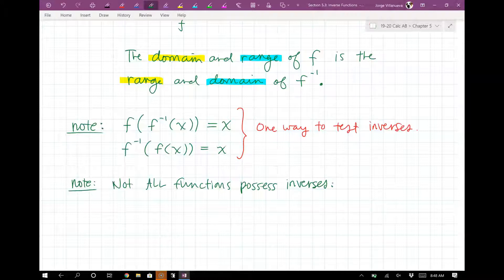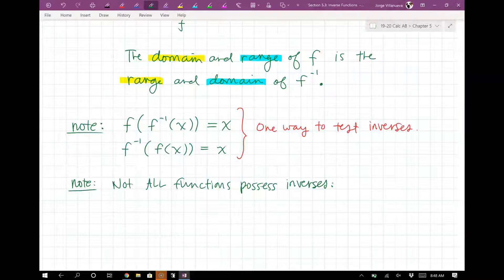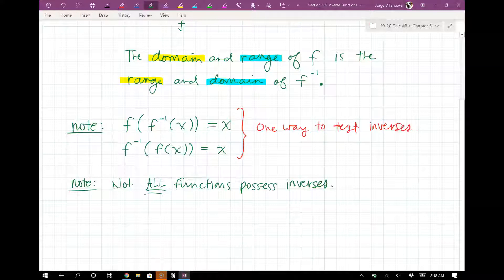For example, Y equals X squared: negative two and two both give me four. That's not one-to-one. Every X value should be tied into only one Y value — one X to one Y only. Never repeats X's, never repeats Y's. That's one of the ways we can find out if a function has an inverse: check to see if it's a one-to-one function.